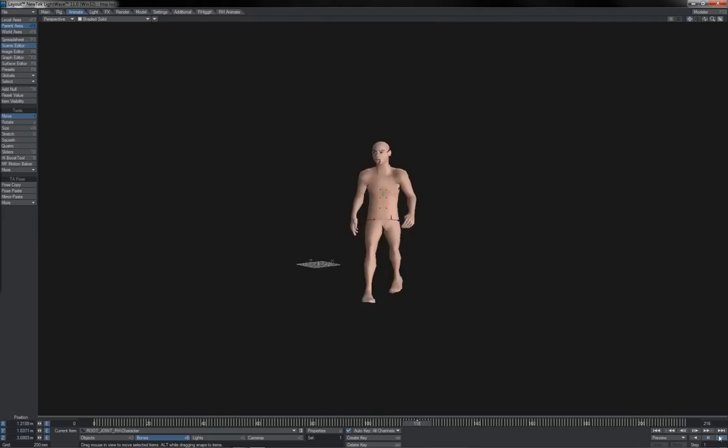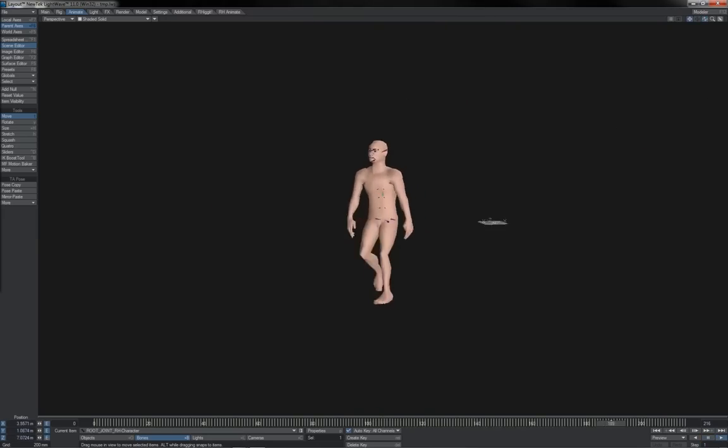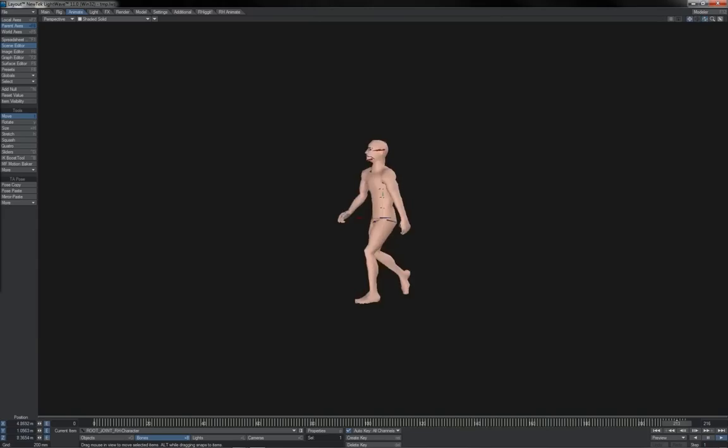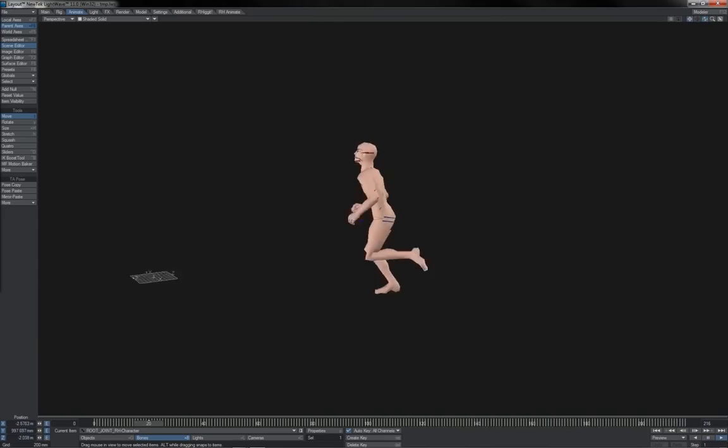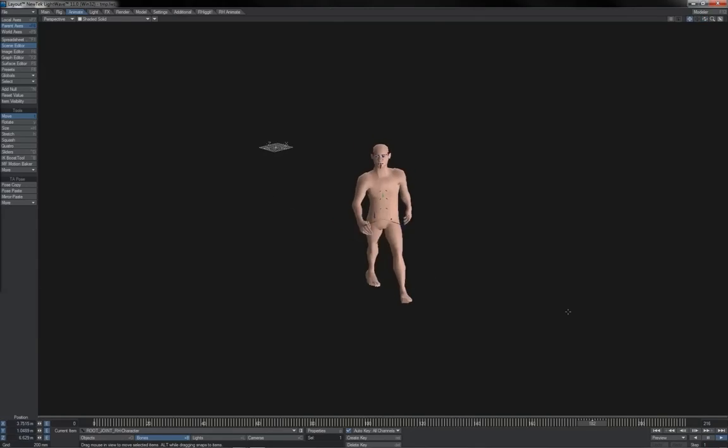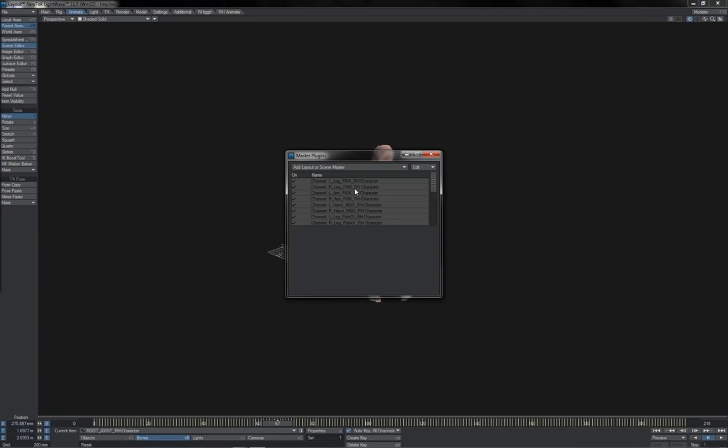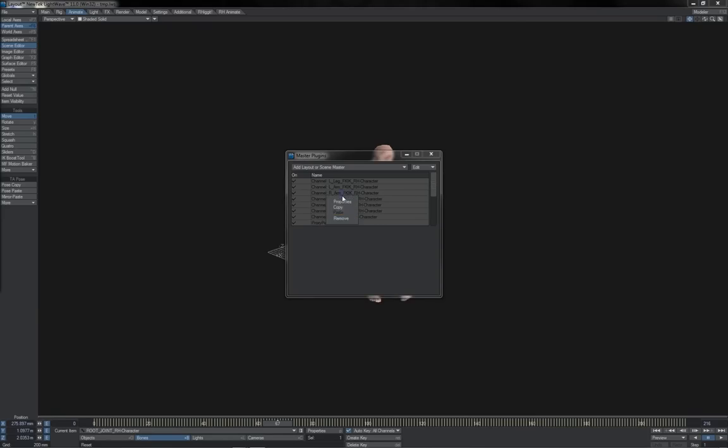And that's it. Our deforms are baked. Everything runs super smooth, super quick. And we can be certain that there's going to be no mess ups going to a render farm or anything else. We can also delete master channels because they're no longer needed. You can leave them. It doesn't really make much difference.